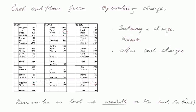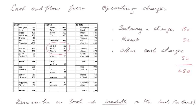Secondly, cash outflow from operating charges. The operating charges are these: salaries and charges, 150; rent, 50; and other cash charges, 50. That's altogether 250. Remember that we are simply looking at credits in the cash and bank account.